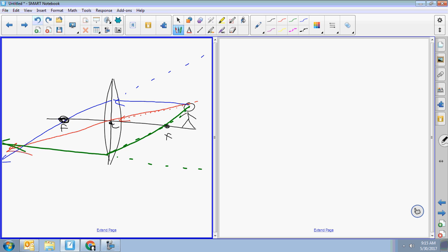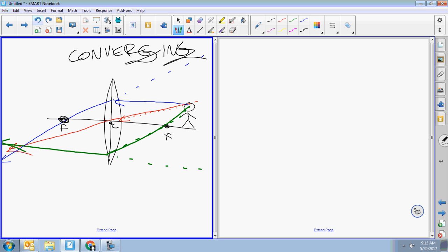This is a converging lens. Don't forget to draw your image — feet on the line. Real or virtual? Real. Erect or inverted? Inverted.